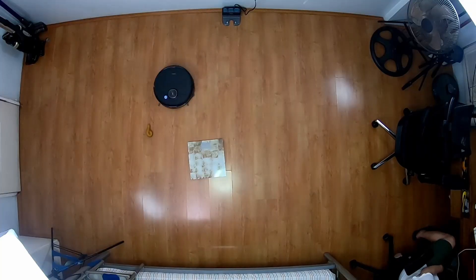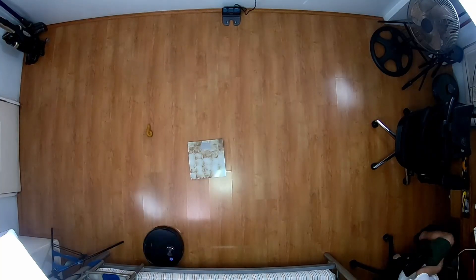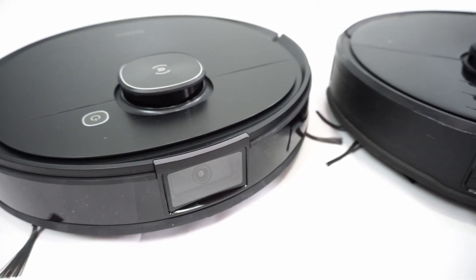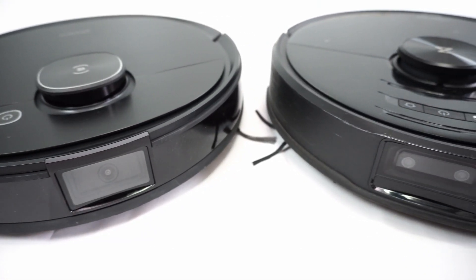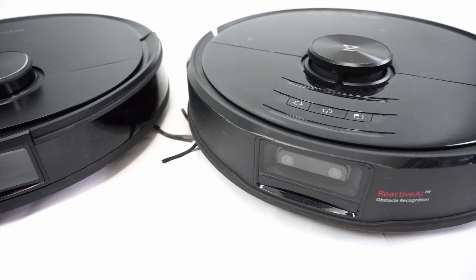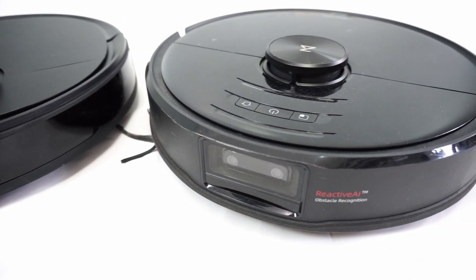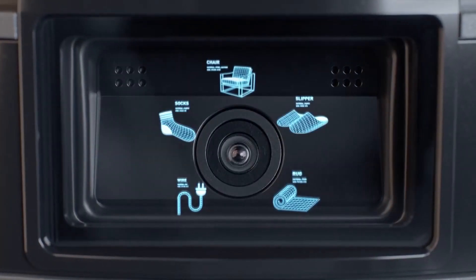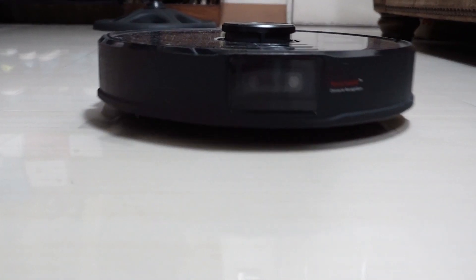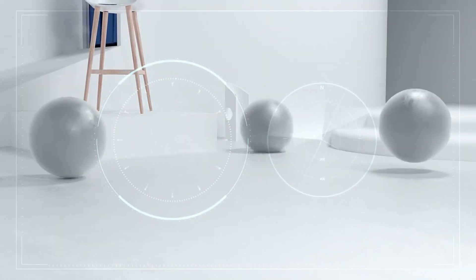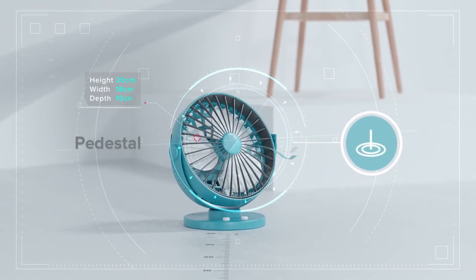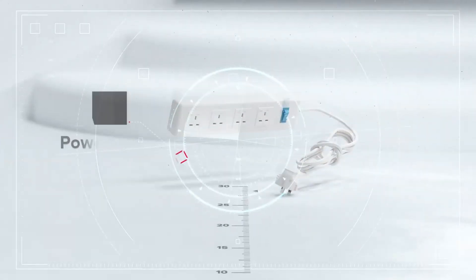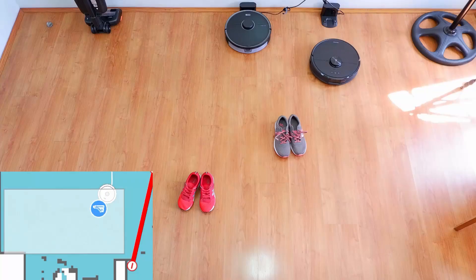First we look at the obvious, which is how well these robots avoid objects. The Echovax T8 AI-VI and the Roborock S6 Max-V are the only two robots I know of with a front-mounted camera for obstacle avoidance. Echovax has a single-lens camera, while the S6 Max-V has two lenses. This camera is paired with artificial intelligence that informs the robot when it has to evade an object. The question is, how effective is it?